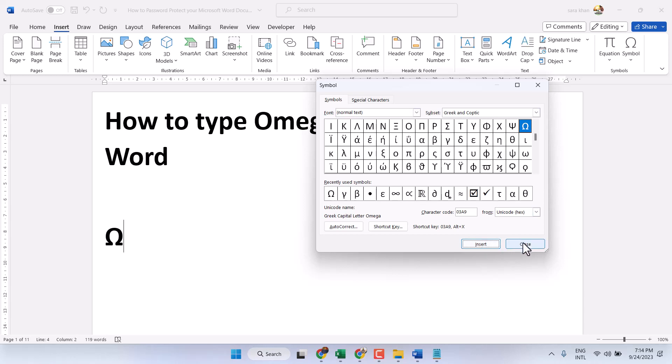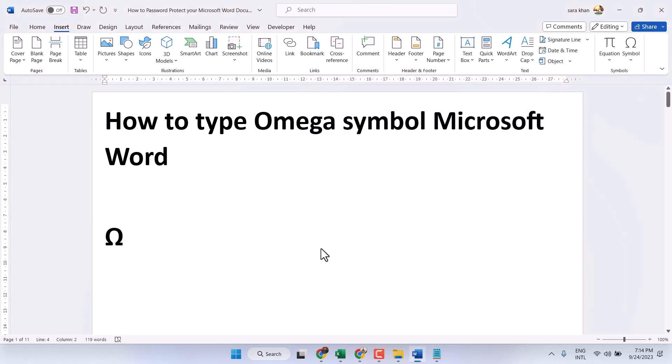Another method: Type 03A9, then press Alt plus X.